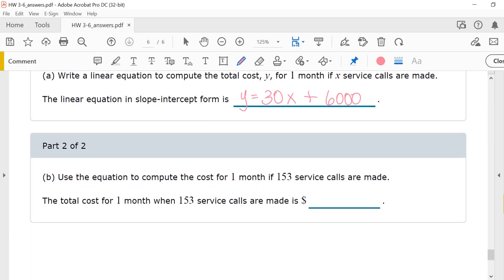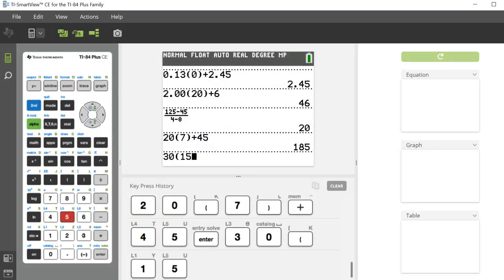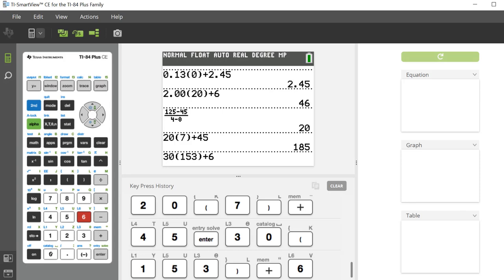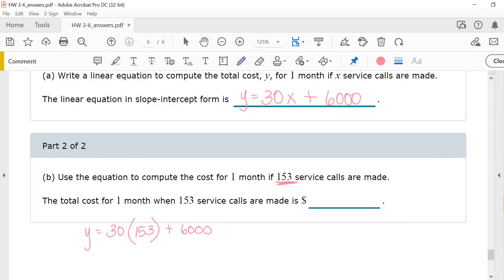Part 2: Use the equation to compute the cost for one month if 153 service calls are made. y equals 30 times 153 plus $6,000. The cost for one month when 153 service calls are made is $10,590.